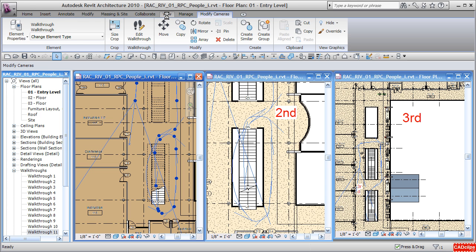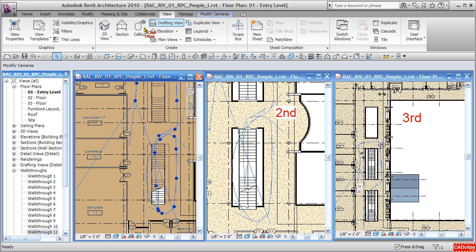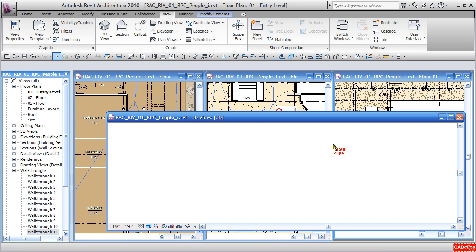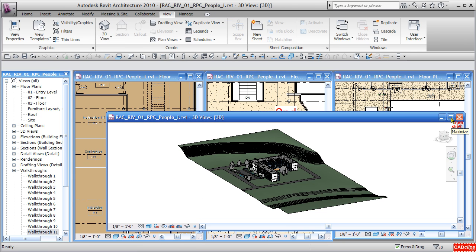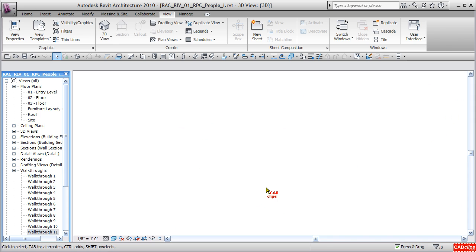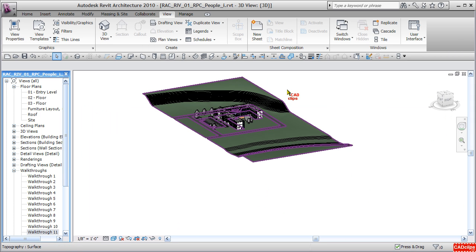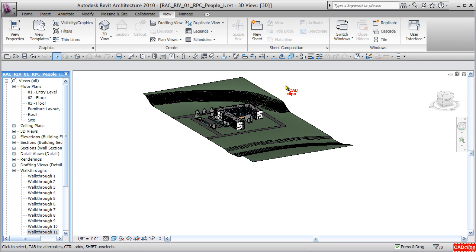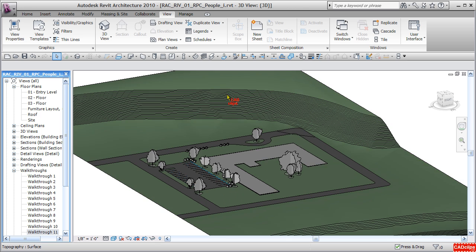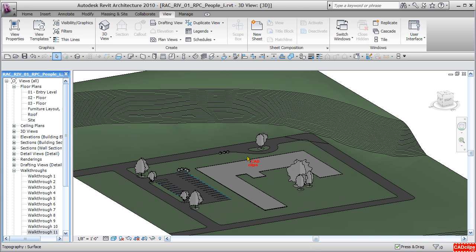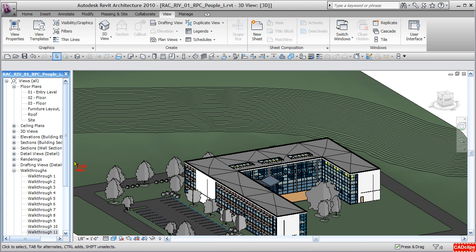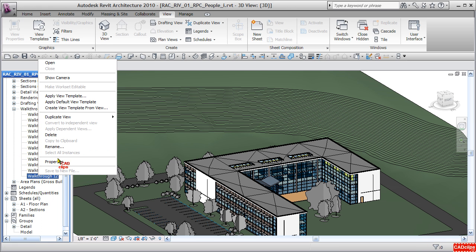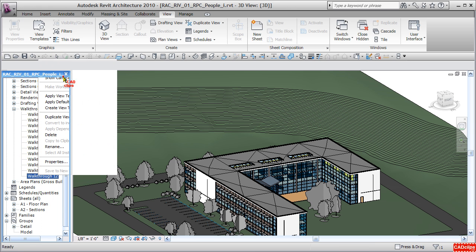I can go to my View tab on my ribbon and click on my 3D view, my main default 3D view. I'll maximize that view. What I'm going to do here, which is really the big part of this lesson, is I will activate that walkthrough in this view by right-clicking on the walkthrough view and saying Show Camera.